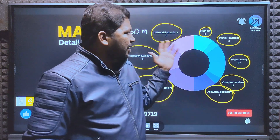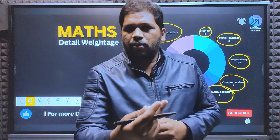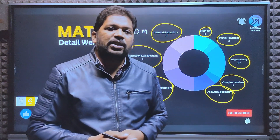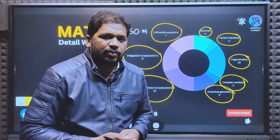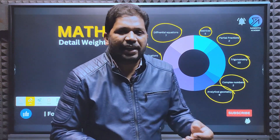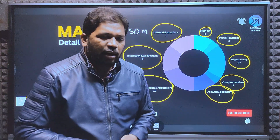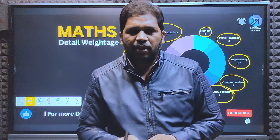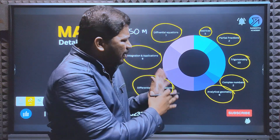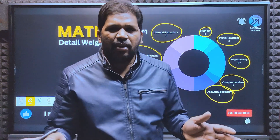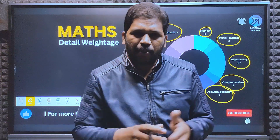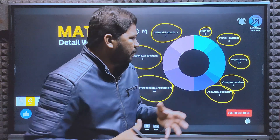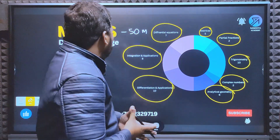For Telangana students, there are a couple of additional units: Laplace Transforms and Fourier Series - these are the additional chapters. Otherwise the syllabus is the same. For AP ESET students, all branches have this common Maths syllabus and marks weightage.